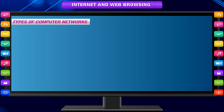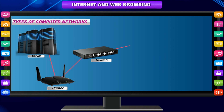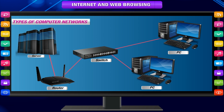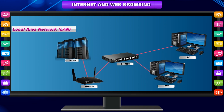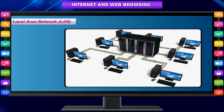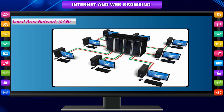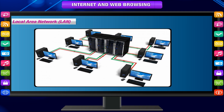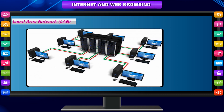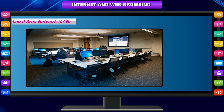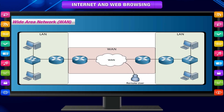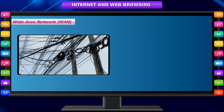Types of Computer Networks. There are many types of computer networks including Local Area Network (LAN). The computers are geographically close together, like connected in the same building. For example, a network in your computer lab.